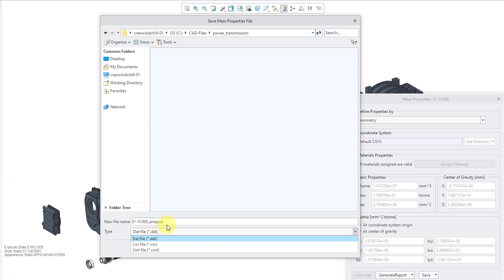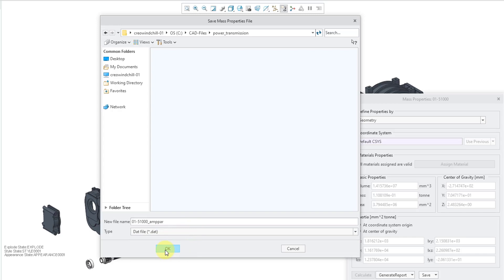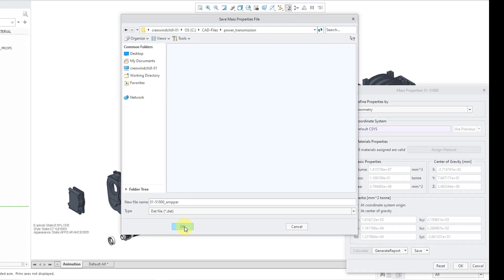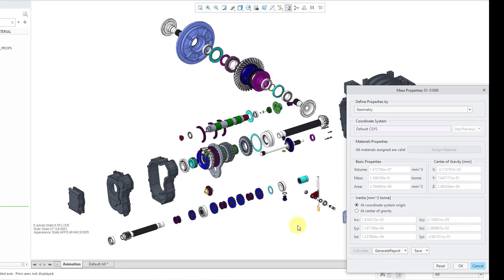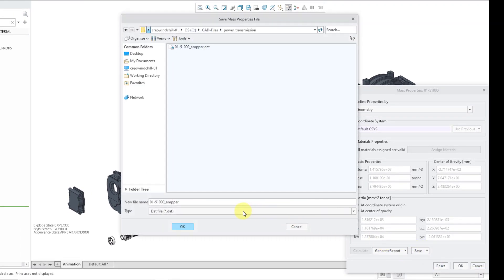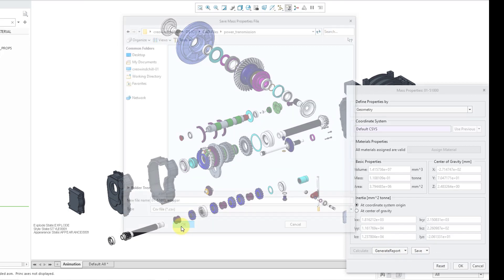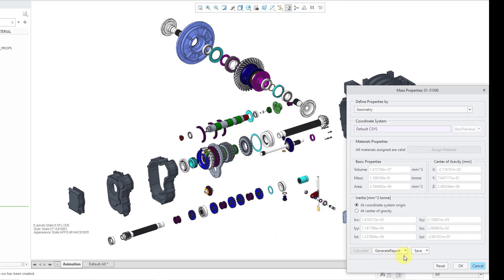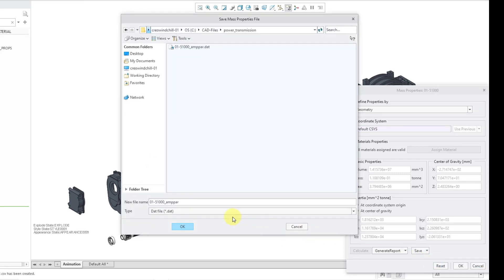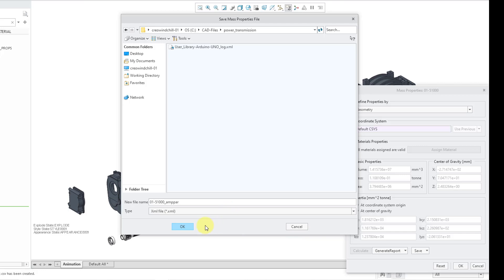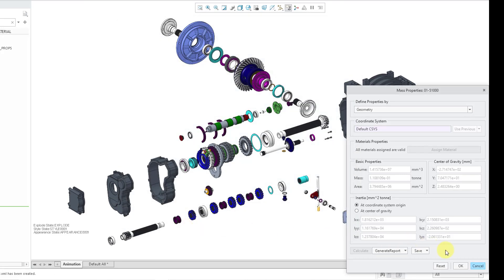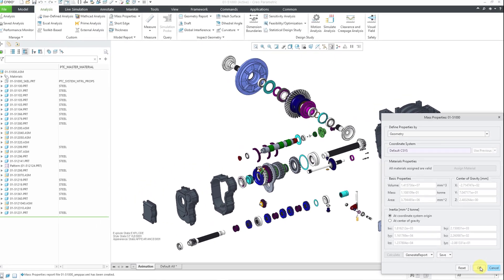underscore AMPAR. I assume that stands for assembly mass properties parameters or something like that. But anyhow, let's take a look at the three different file formats. Let's save it in the traditional text file format and then go to save as. This time I'm going to save it in CSV and then click the OK button. Let's do it one third time. Save as and this time I will change it to the XML file format and click OK. Now I've exported it in all three file formats.